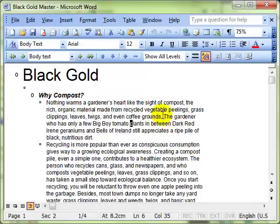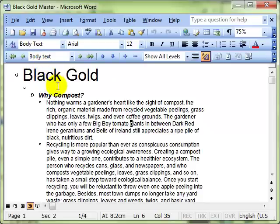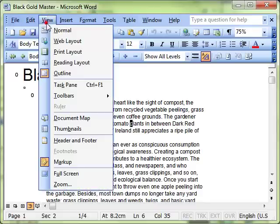For master and sub documents is outline view. We looked at this in the last video, so if you haven't watched that yet I strongly recommend you go and look at it. Just as a reminder, we clicked on View and then Outline to get to the outline view.